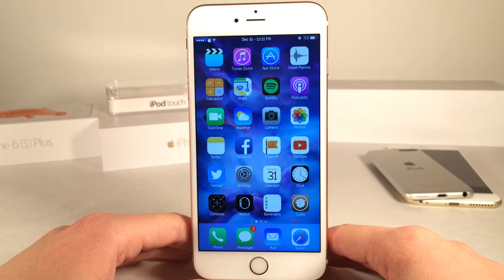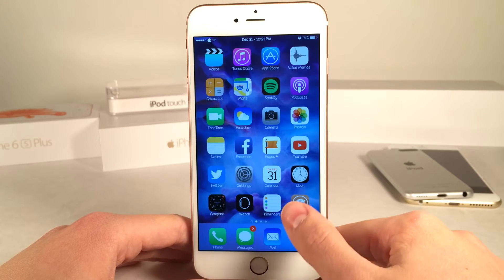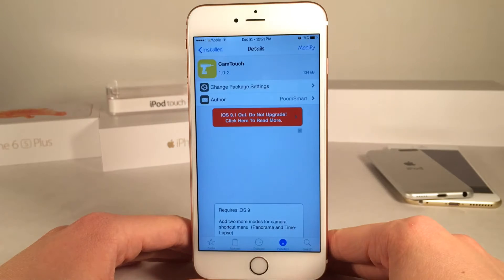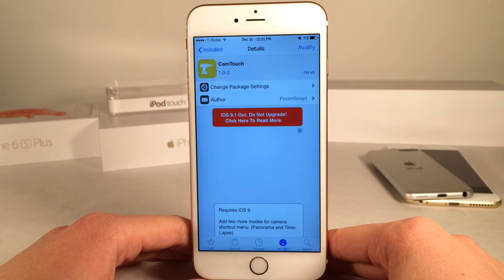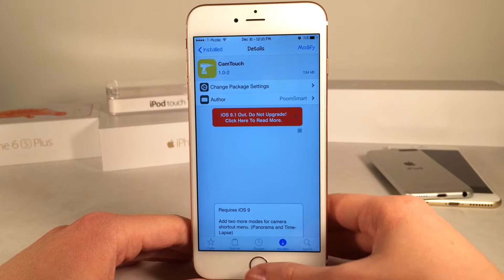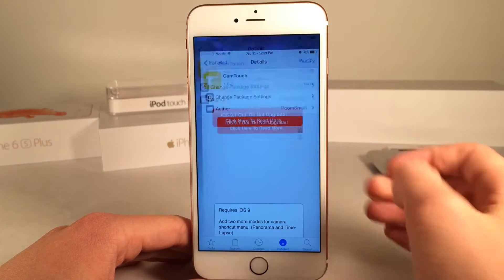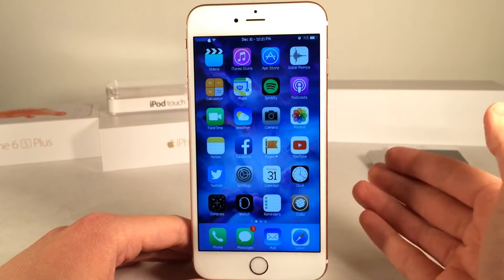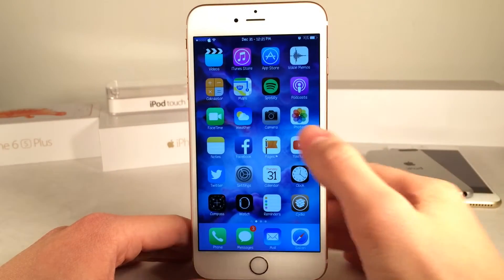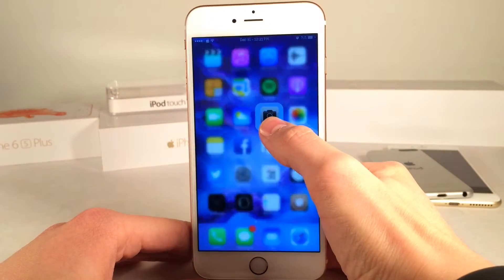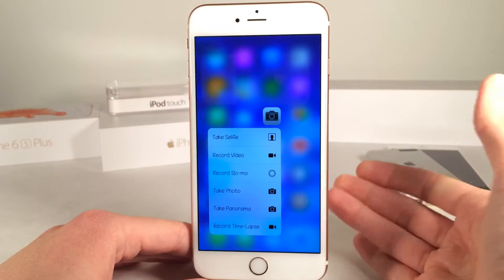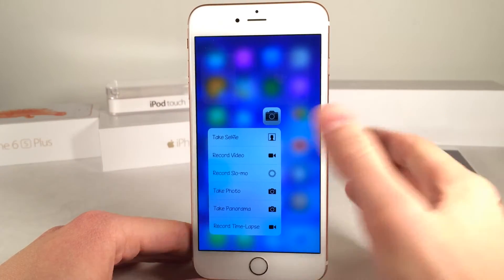What's up guys, this is Andy here with Ultima iDeviceVids and today I'm going to be showing you guys a new Cydia tweak called CamTouch. This is available for free and basically what this tweak does is it will add panorama and time lapse to the 3D Touch view for the camera application.